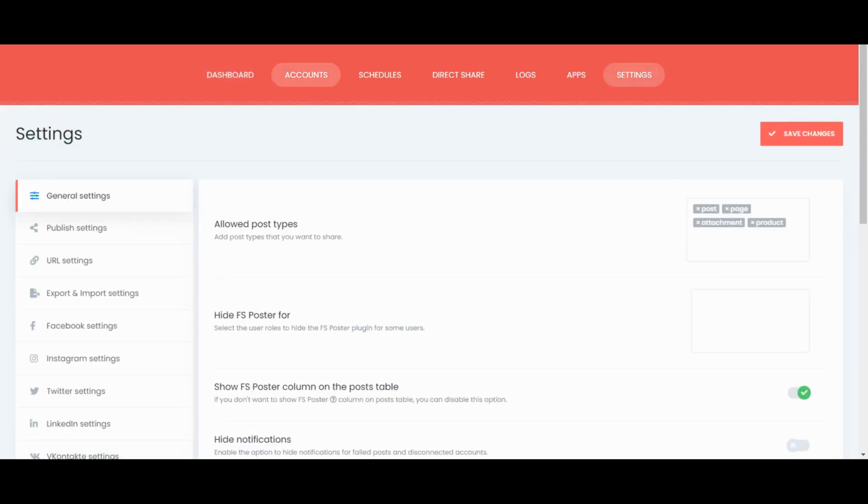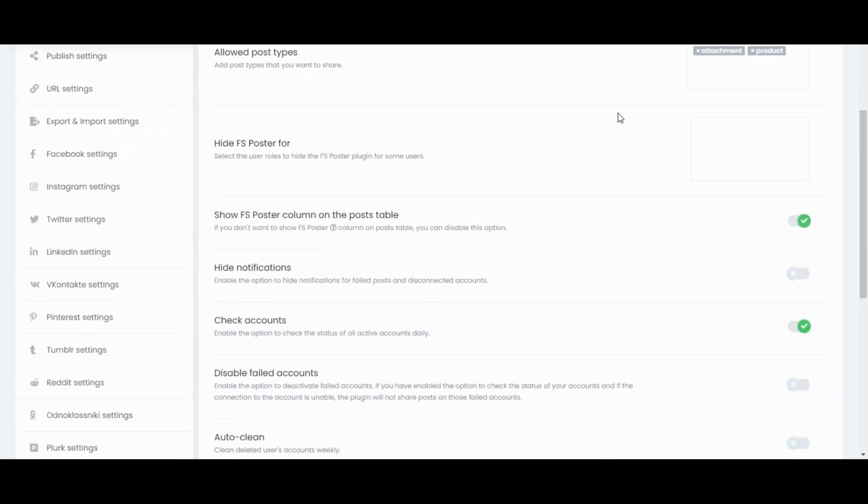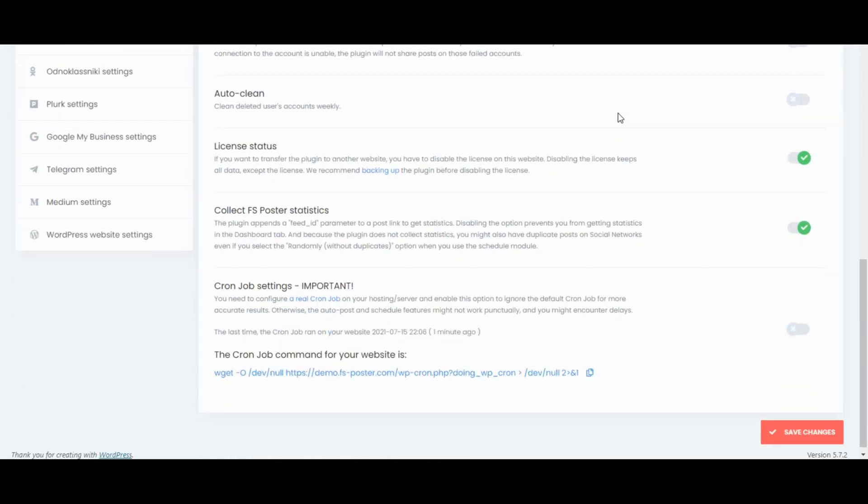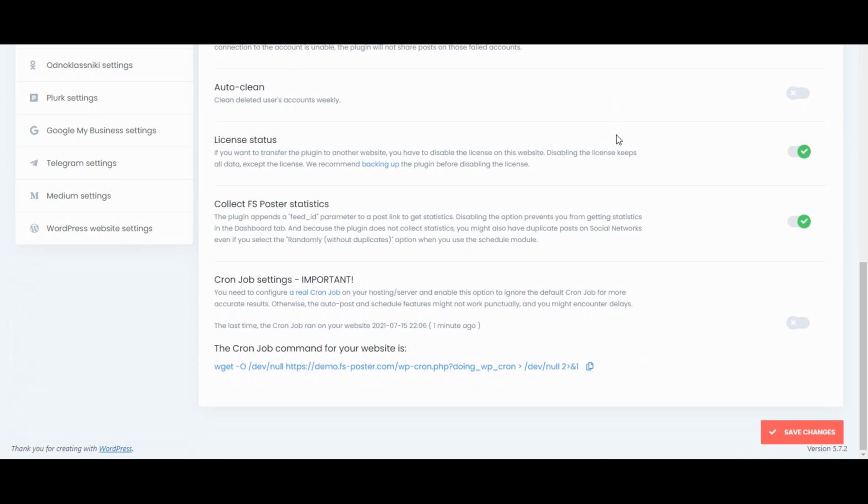To do that, go to FS Poster settings, general settings, and scroll all the way down to the cron job settings. Enable the option to ignore the default cron job. Copy the cron job command for your website.